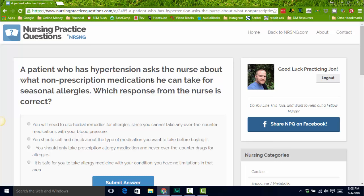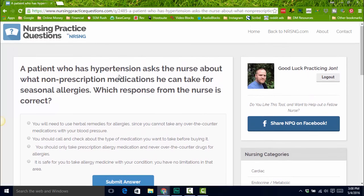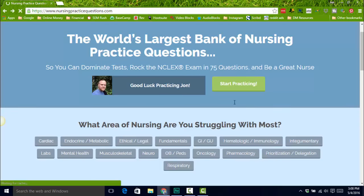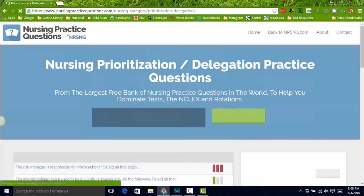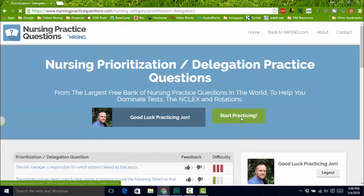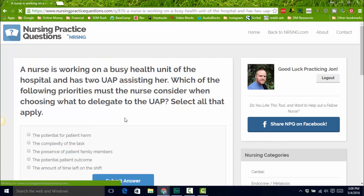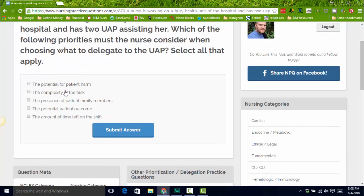About 30% to 40% of these questions are select-all-that-apply questions. You're going to get a good mix of that and be able to really gauge how you're doing. What I did here is I selected that I want to take questions on prioritization and delegation. I'll click start practicing, and it's going to give me a question — this one's select all that apply.